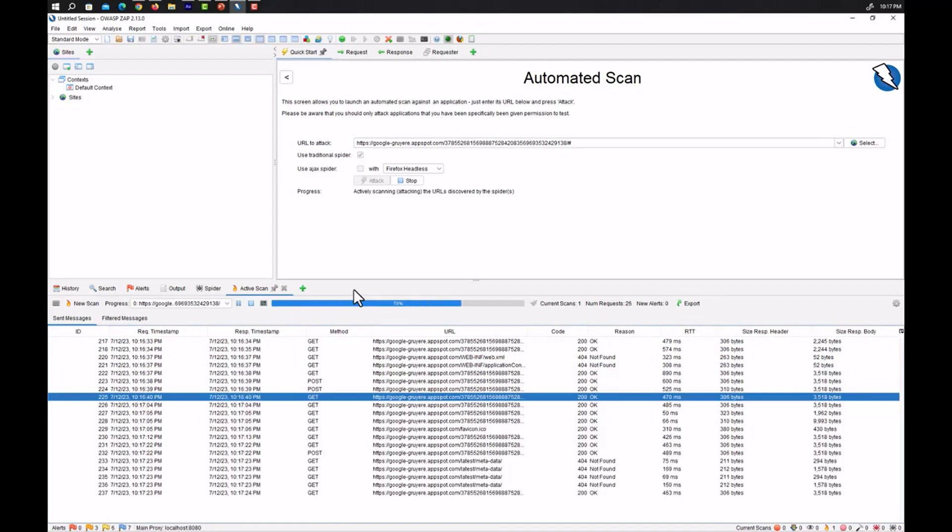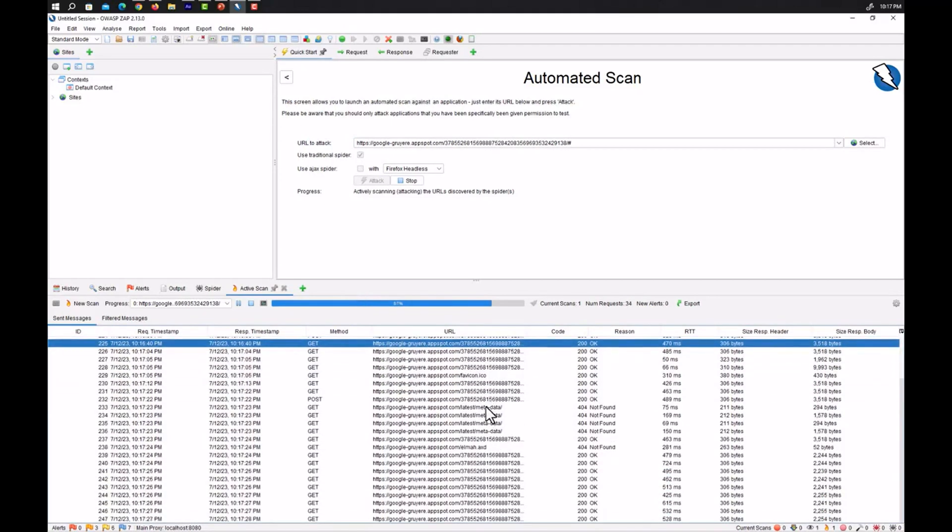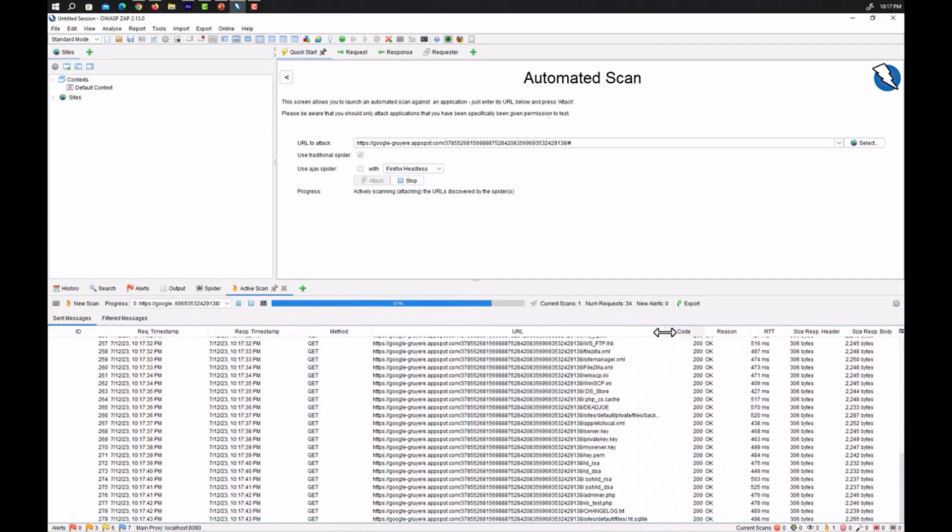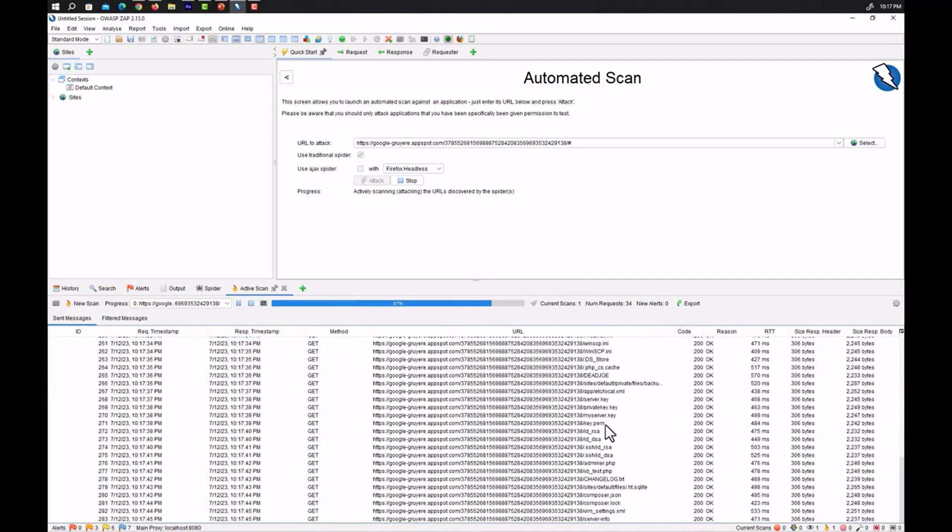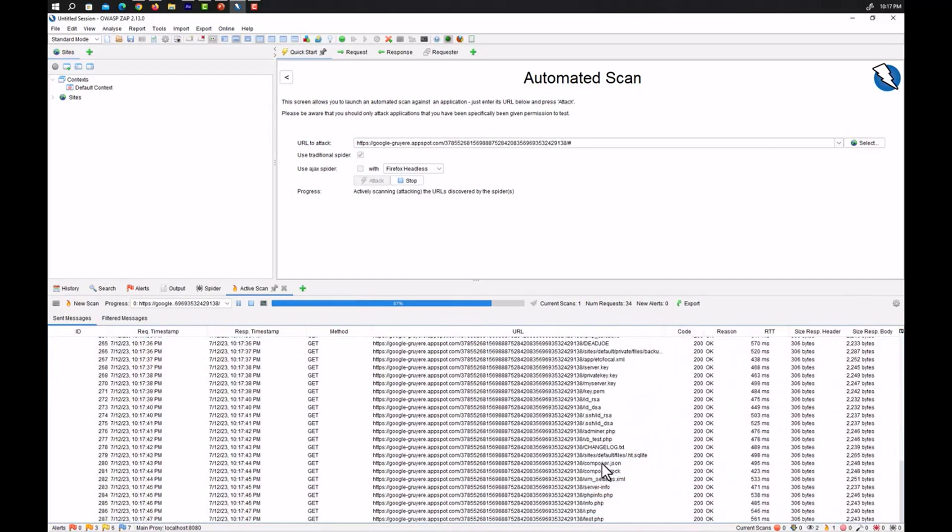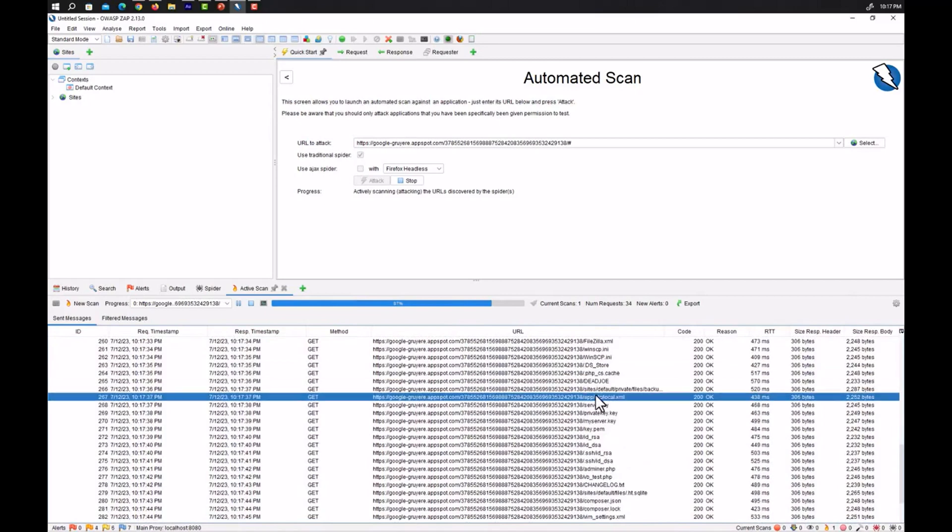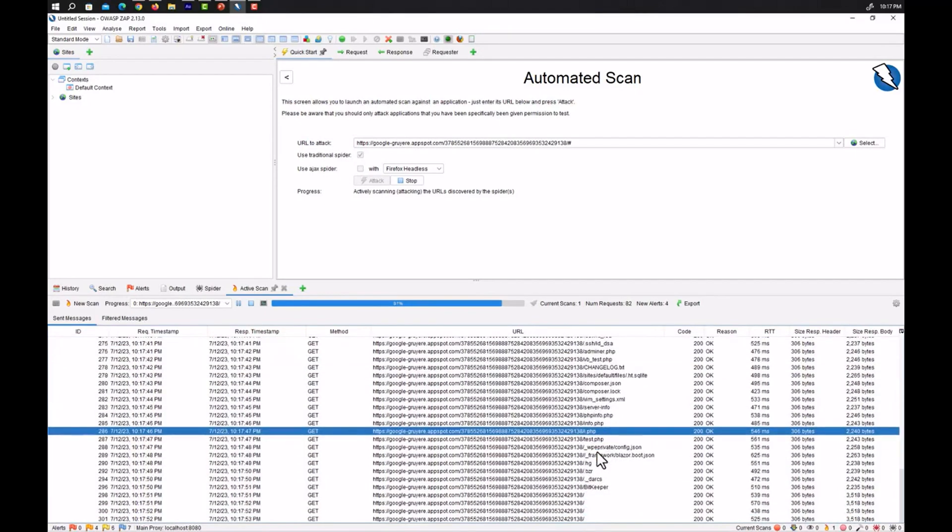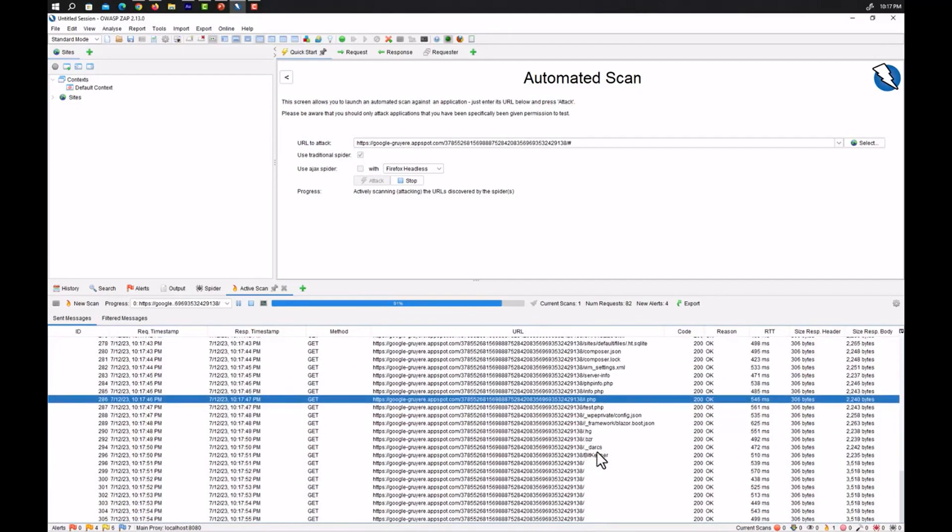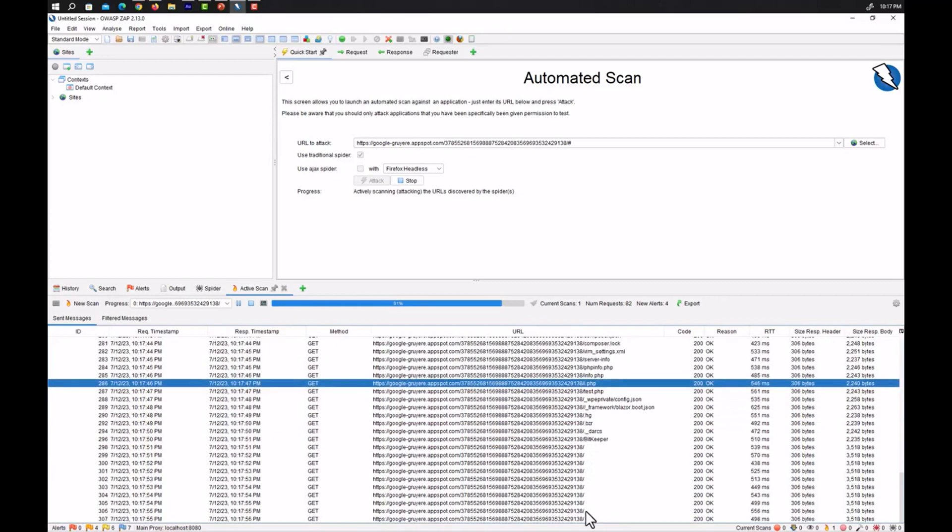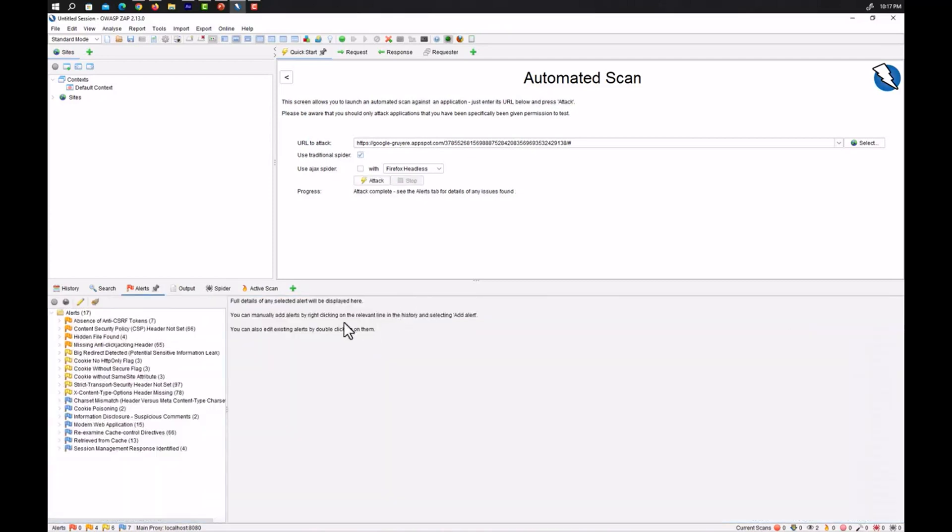So let's wait for it to be completed. Now you can see our list is being populated by the OWASP ZAP traditional spider. These are all the links that have been found by the traditional spider of OWASP ZAP so far. Let's wait for it. The process should be completed now.